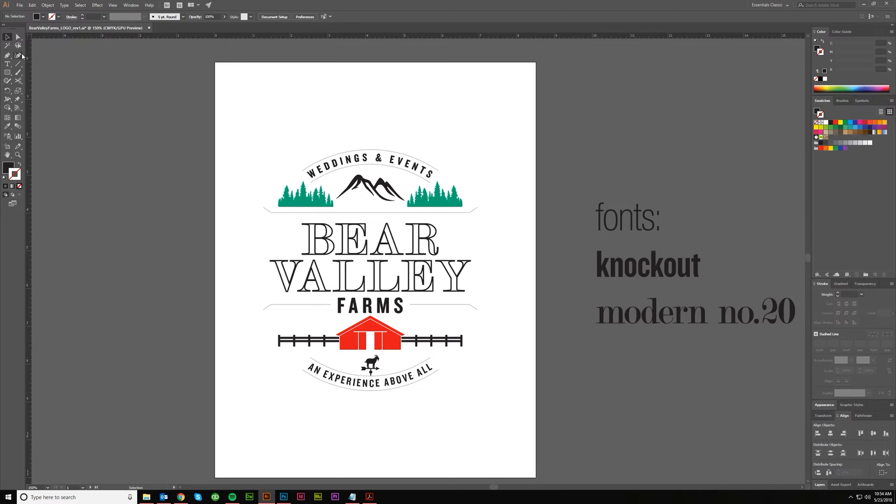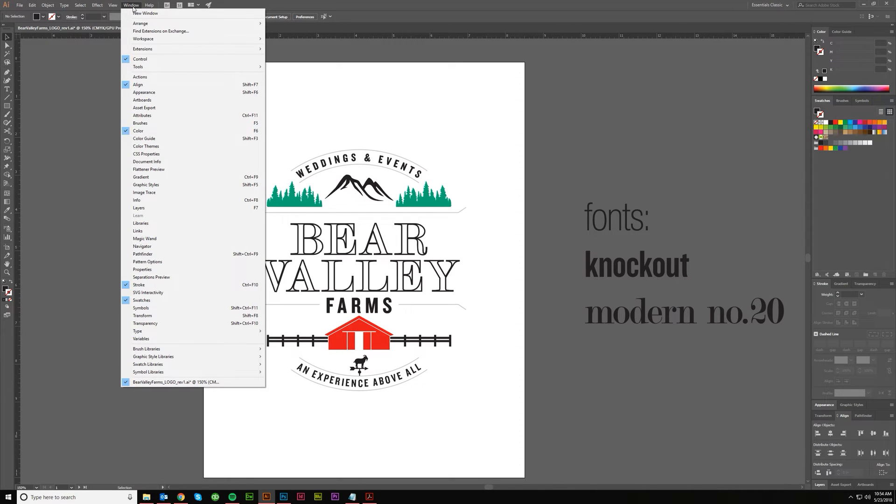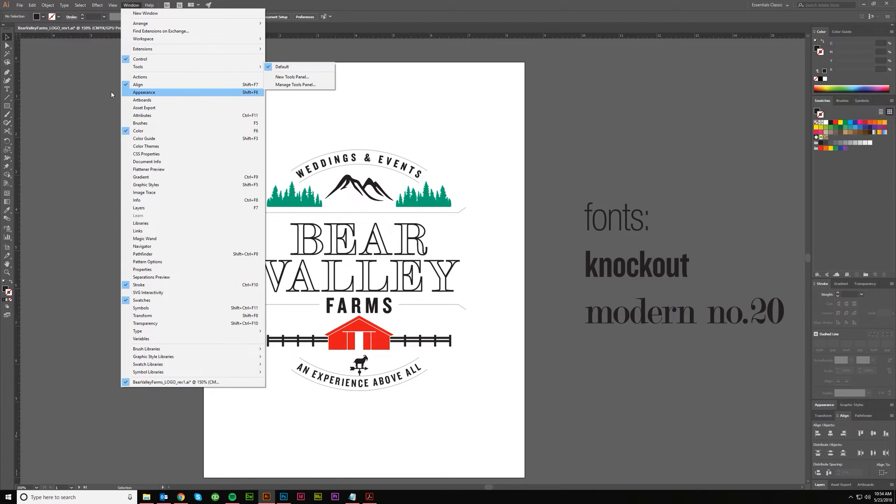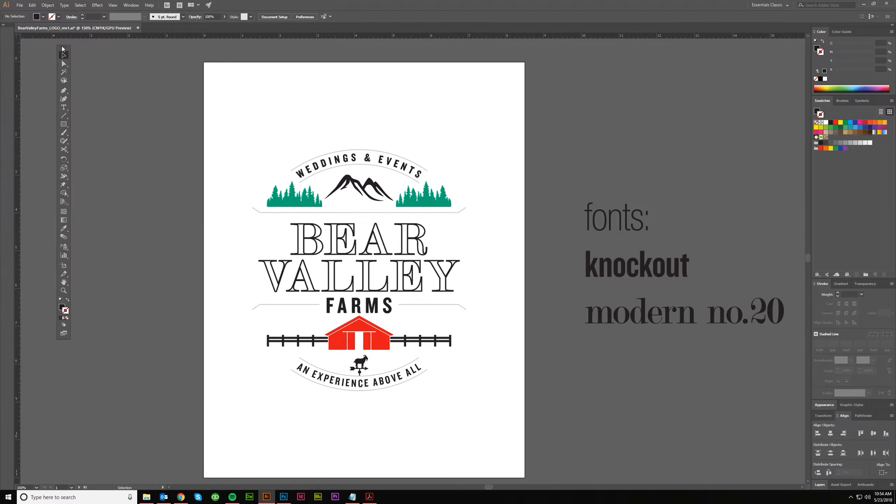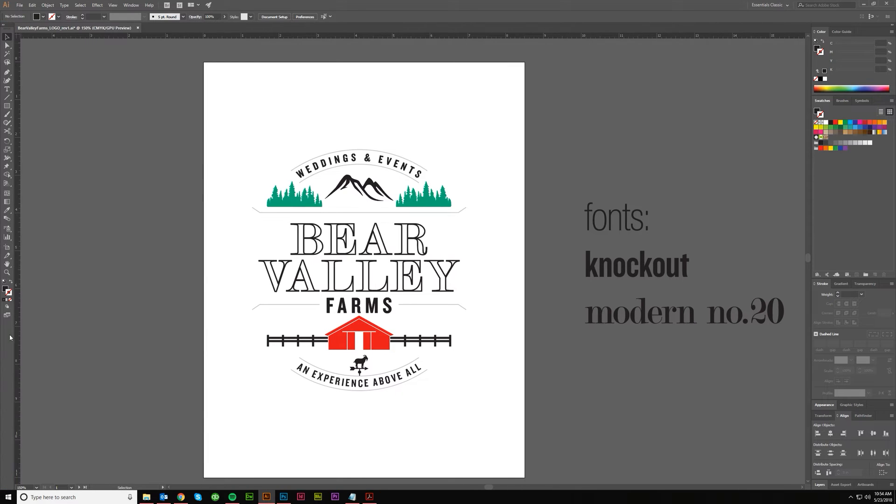It may look more like this for you, but it should be somewhere over here if everything is kind of in default. If you're not seeing it, it's probably under Windows, Tools, and Default. If that's checked, then you should probably be seeing it. Of course, you can move this around wherever you want, but the default is going to be on this side.